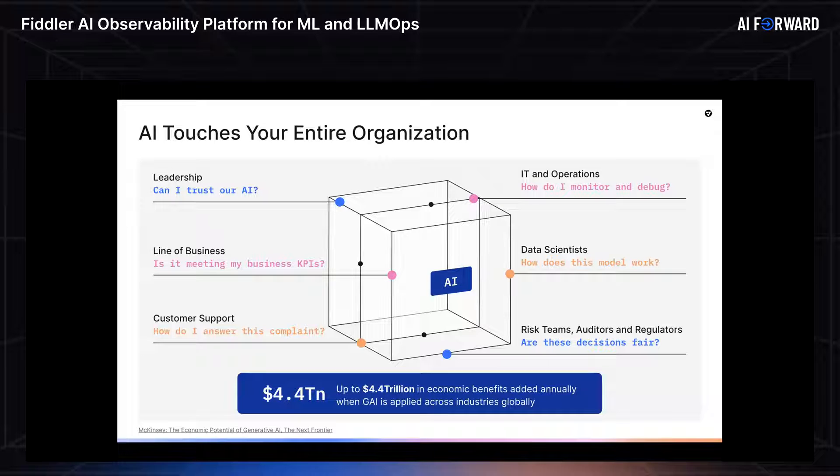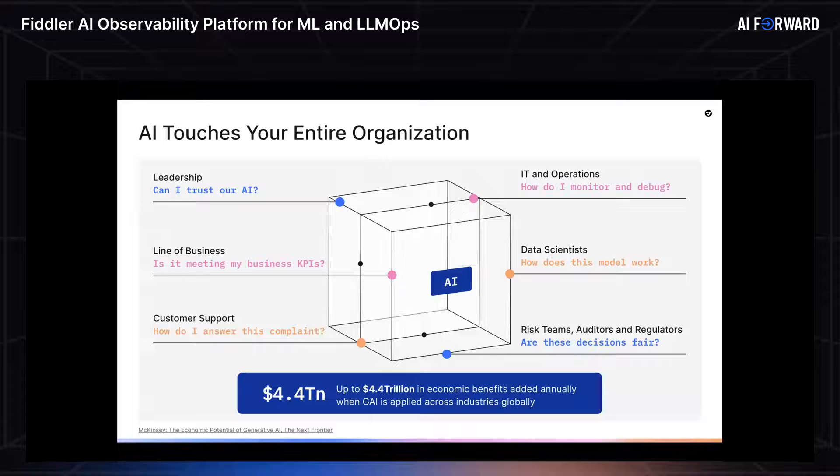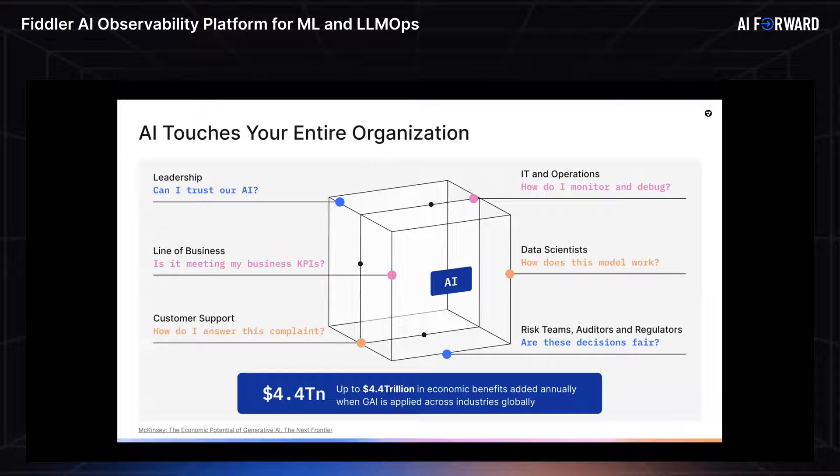The line of business might be asking, is the model meeting my business KPIs? Whereas auditors and regulators are wondering, are the decisions my machine learning model making fair? So there's a lot of perspectives that we need to consider here.